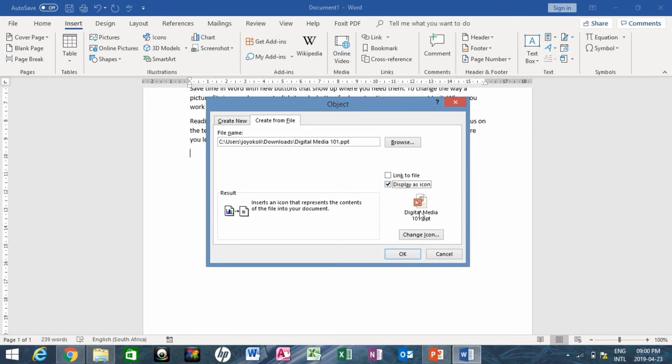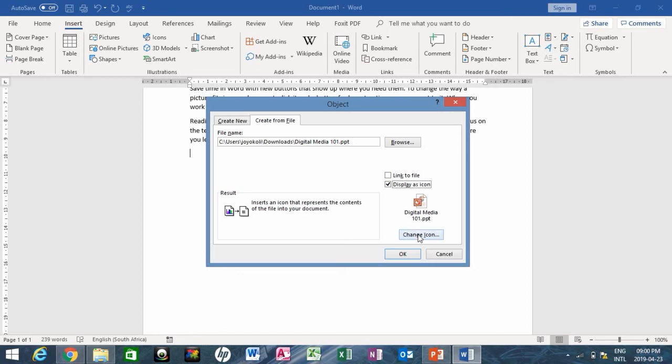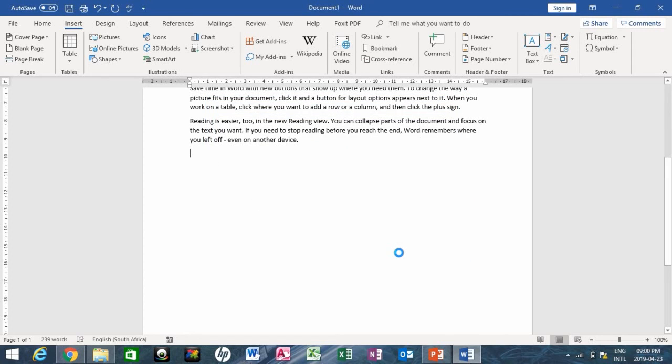This is the icon that will be displayed in your document. This change icon here simply means that if you don't like this picture, you can just click there and select the picture of your preference. But I think I like this picture, so I'll just leave it there and click OK.